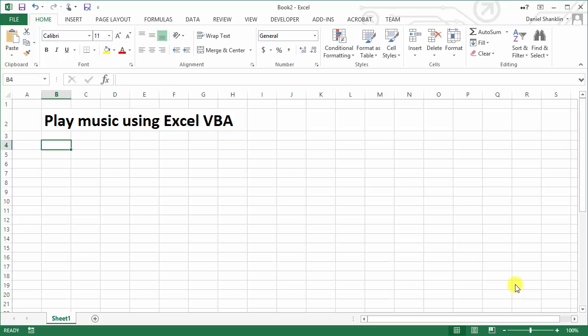In this tutorial video, I will be showing you how to play music using Excel and a little bit of VBA to get it done.